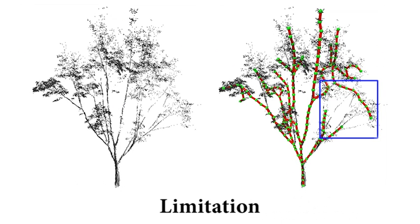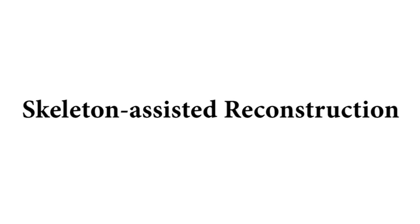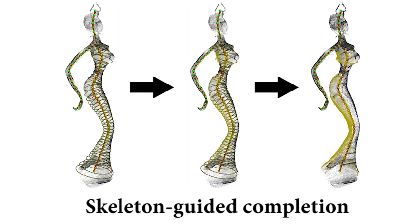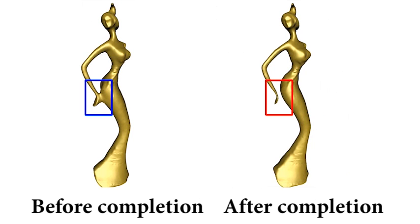Using point position only, our method is limited when dealing with sparse inputs or close-by surfaces. In the end, we show an immediate application of our L1 medial skeleton for point cloud reconstruction. After simple skeleton-guided completion process, the topology of the model is respected.